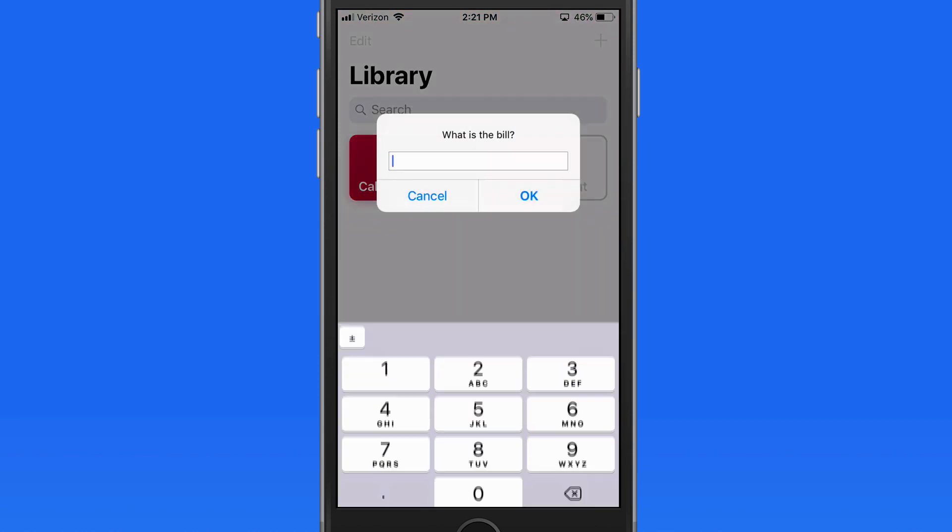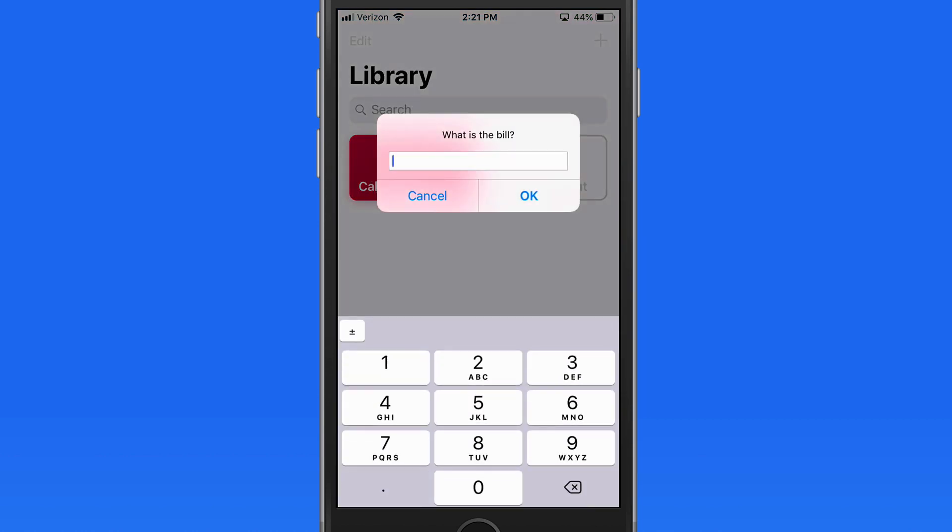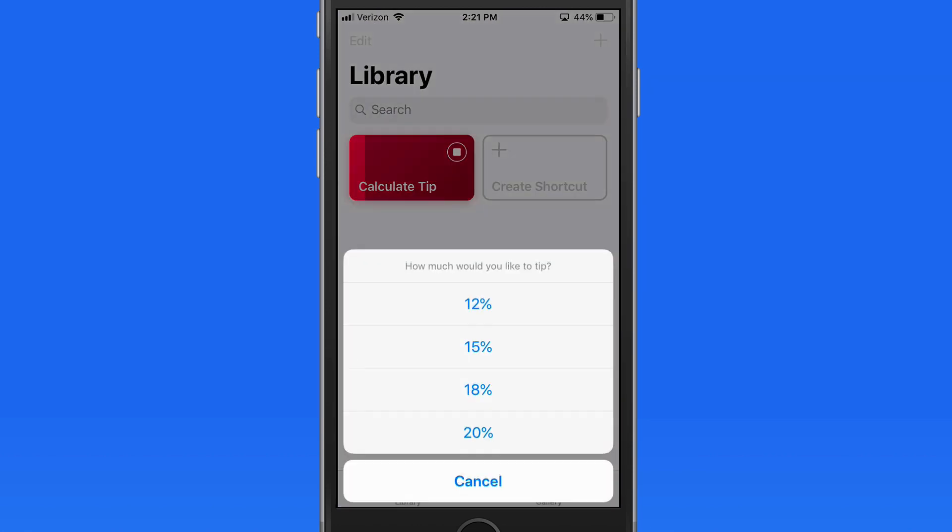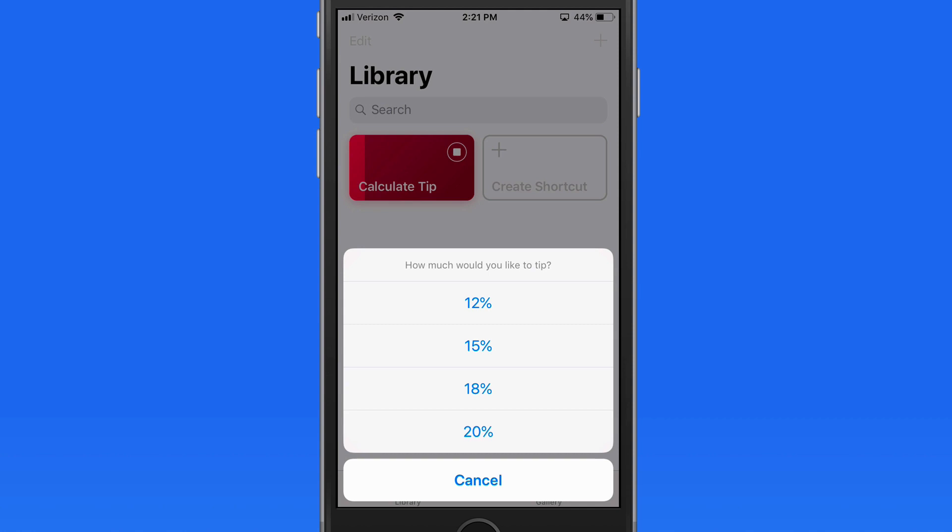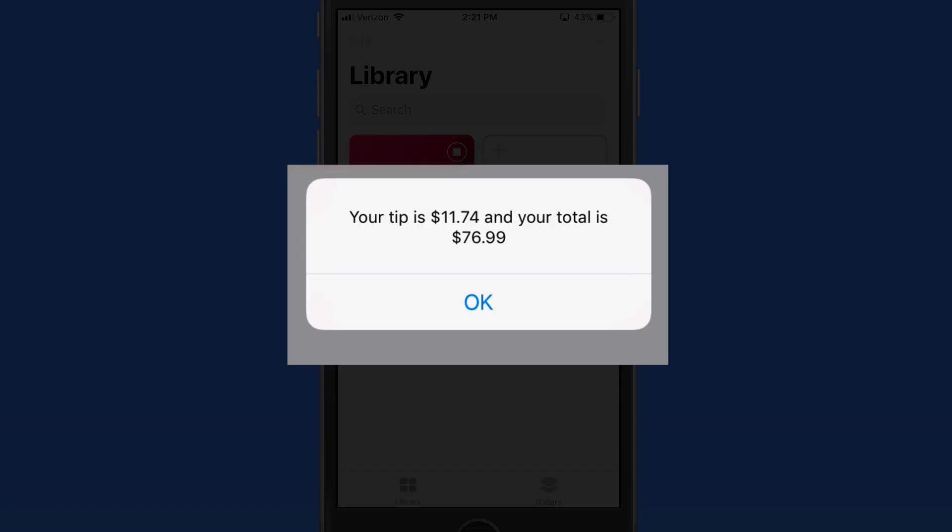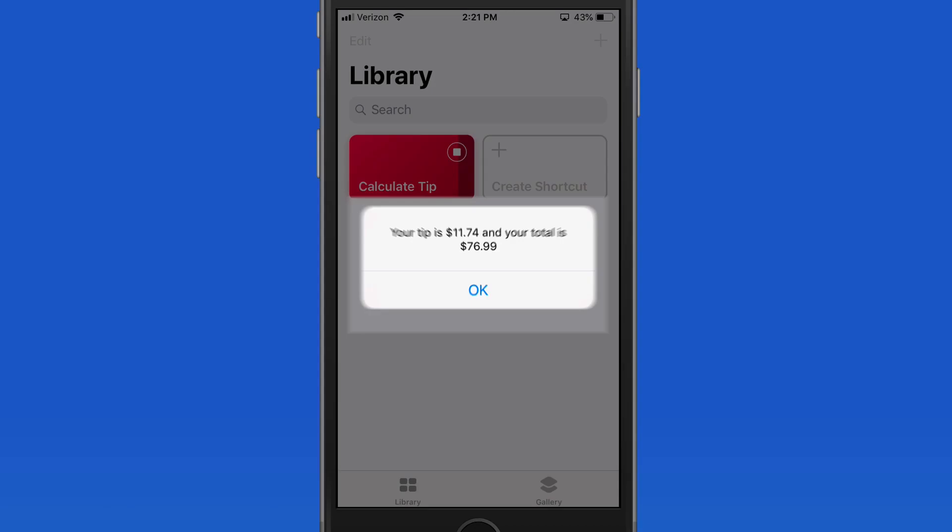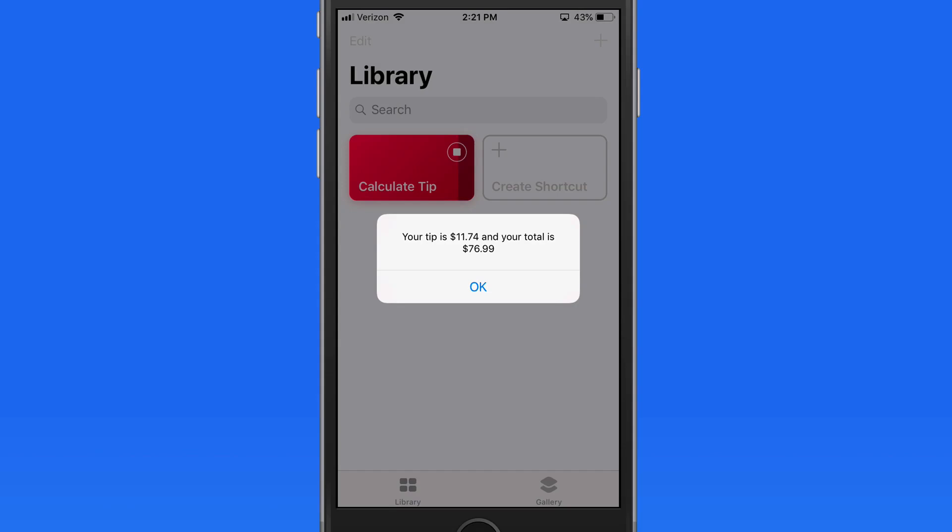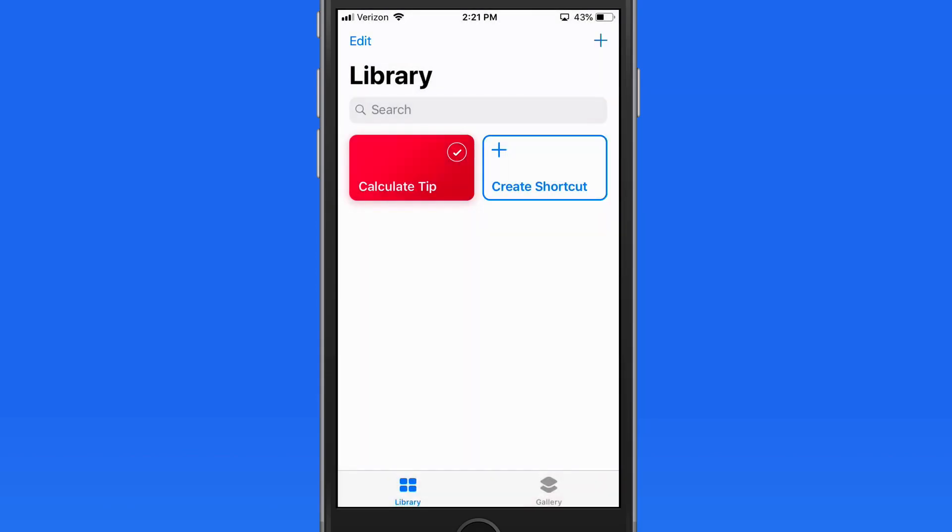Tap on it to run the shortcut. I'm asked what the total of my bill is. I'll say 65-25. Next I can choose how much to tip. Tap 18% and the calculation is made for the tip amount and the total. Tap OK and the shortcut closes.